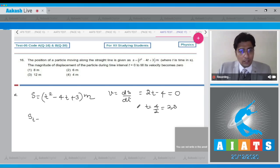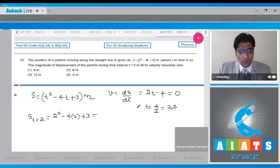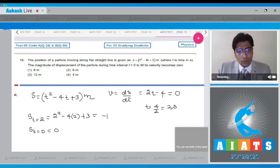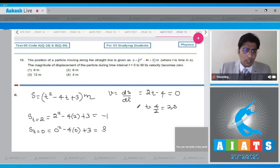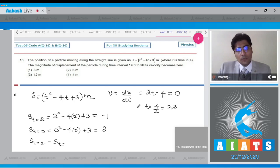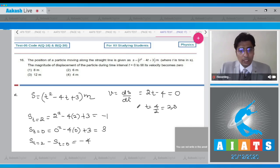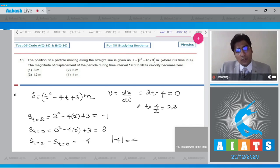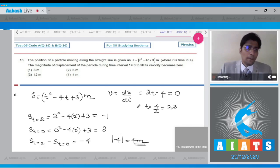Let us find out the position at t = 2 seconds. This will be 2² - 4(2) + 3, that is -1. And at t = 0, this will be 0² - 4(0) + 3, that is 3. The displacement will be position at t = 2 minus position at t = 0, which is equal to -4. The magnitude of -4 is 4 meters.